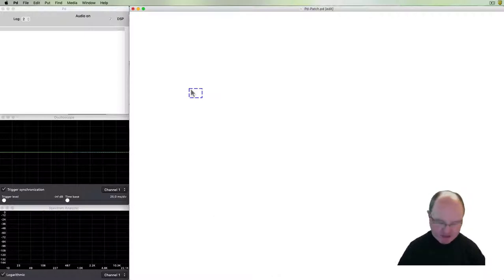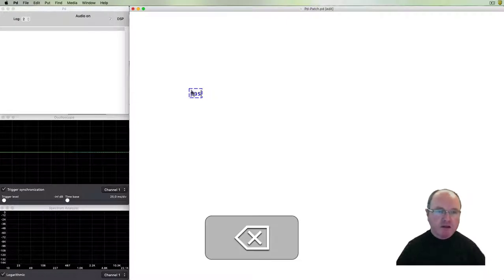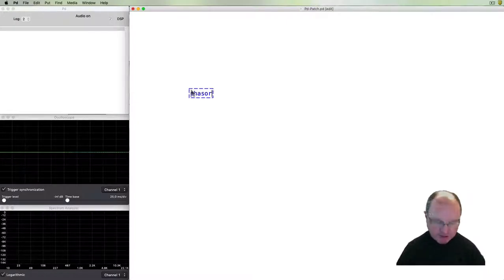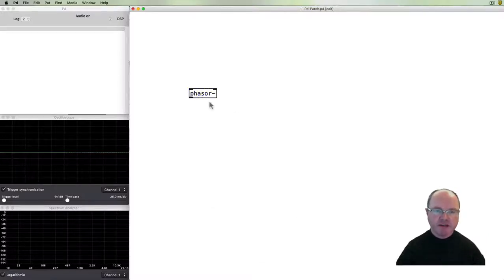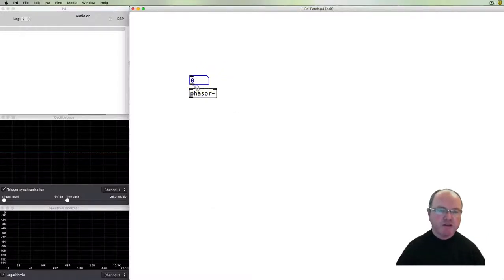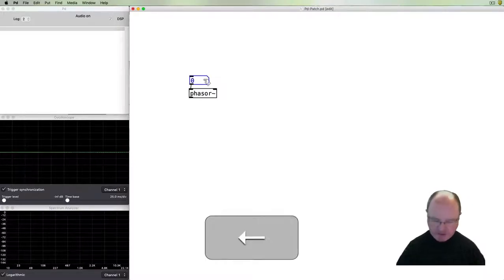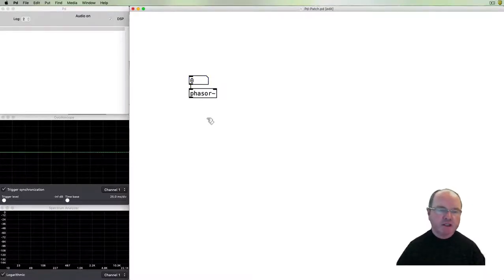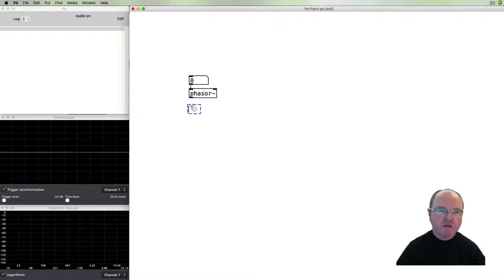We're going to start with a sawtooth sound, a sawtooth oscillator. We're going to start with the phaser object. The phaser object will produce a sawtooth-like waveform but it will be just a unipolar waveform.